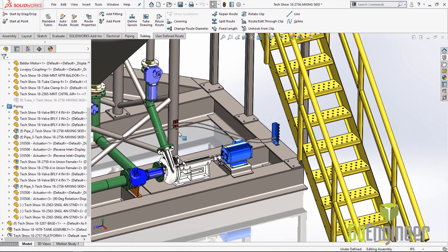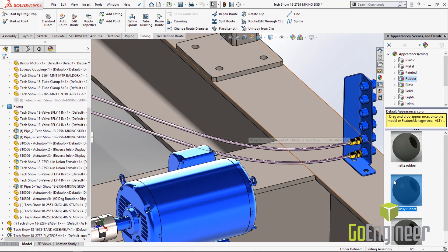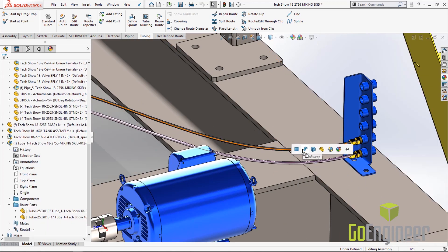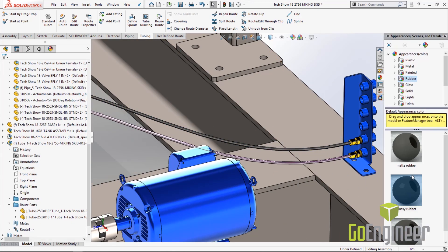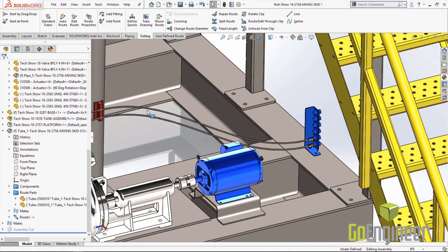If you notice the route puts it into a little bit of a purple color that lets you know it's a route. If you want it to look like the actual tube go ahead and head to the appearances. Let's select rubber and go to the glossy rubber, drag and drop the appearance on and now we have the rubber tube route for our air hoses.